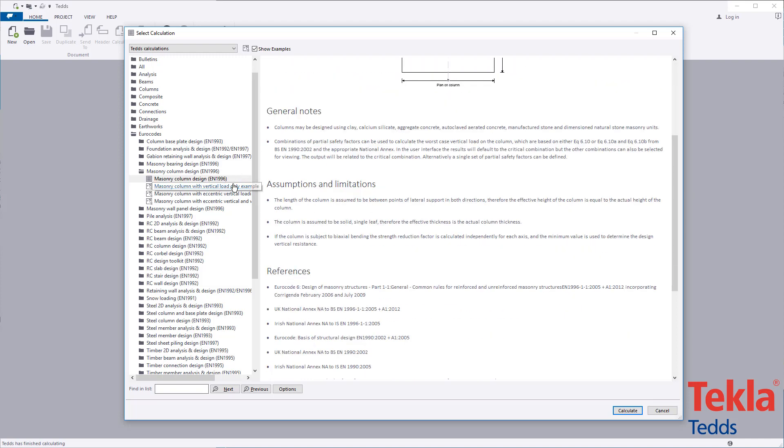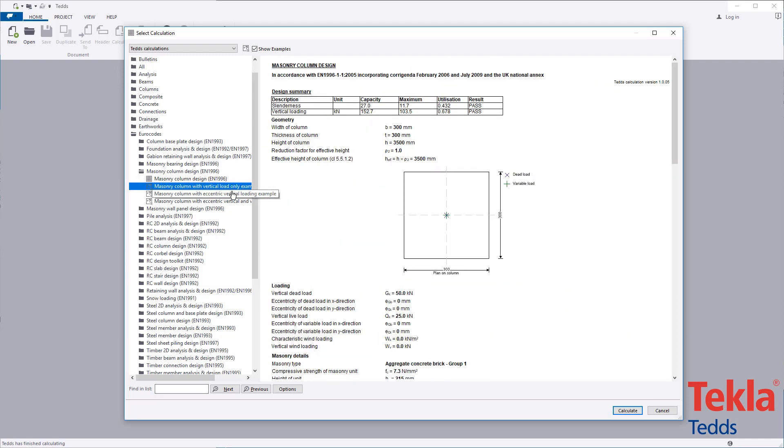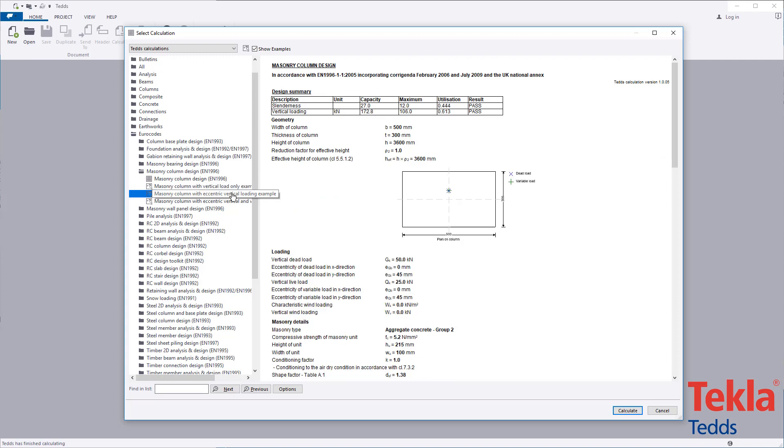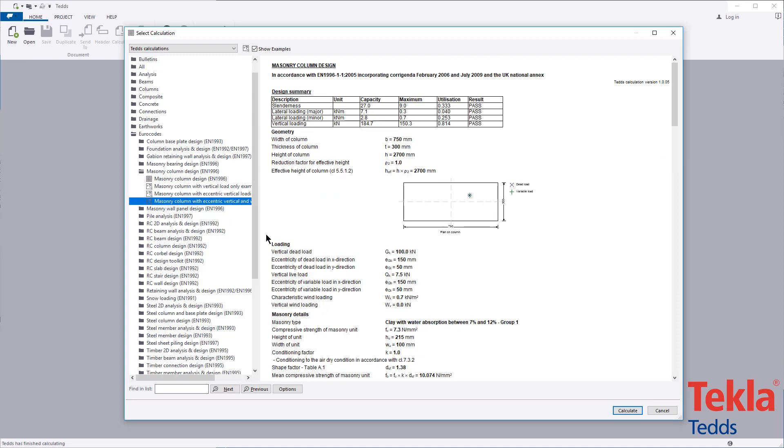Examples for vertical loading with or without eccentricity, and vertical and wind loading are provided within the library. These can also be used as a starting point for your own designs.